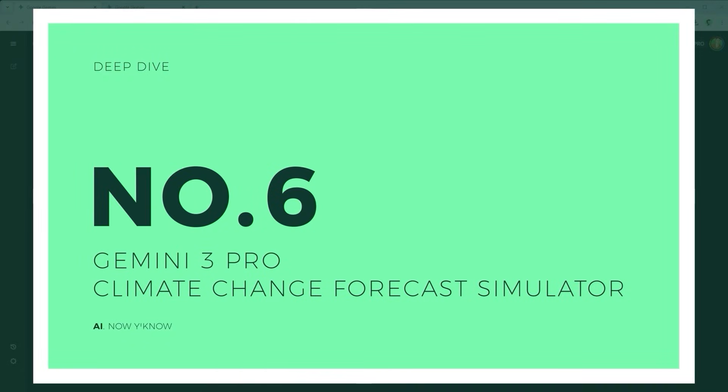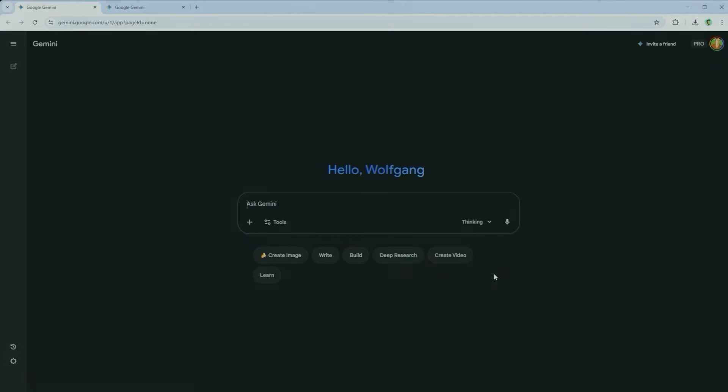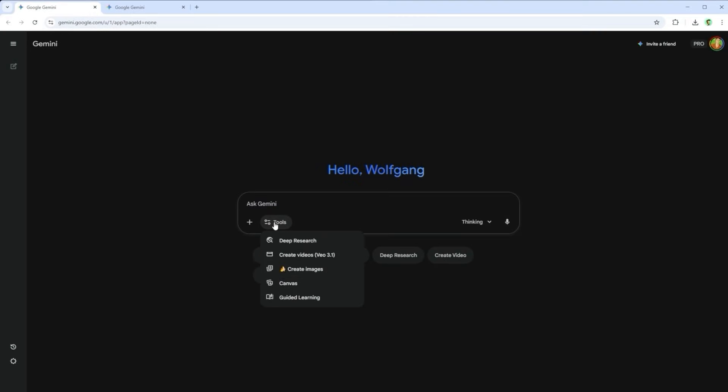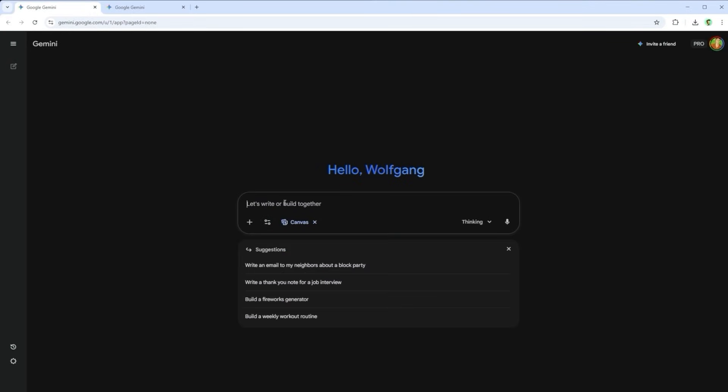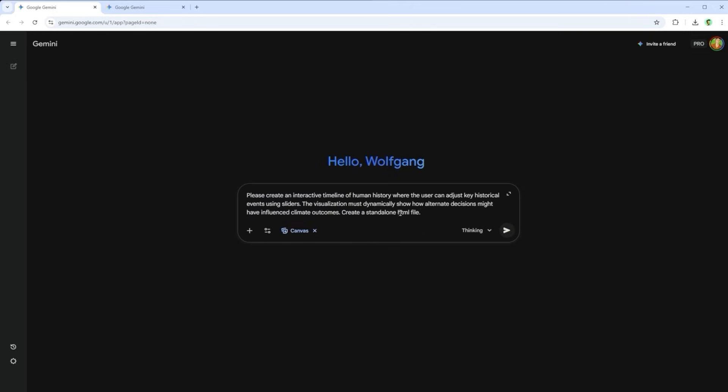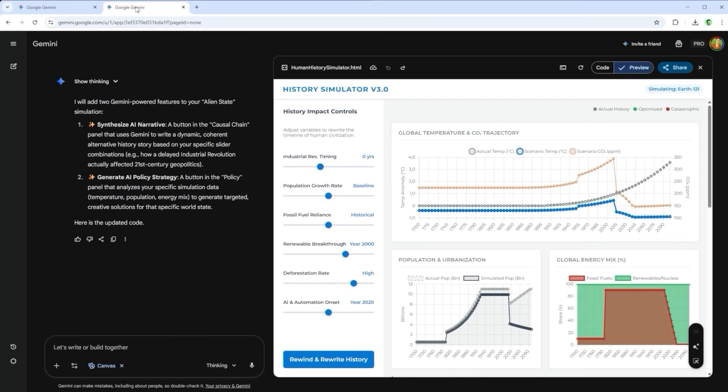Challenge 6. Interactive sliders and dynamic diagrams. This last one is all about tweaking values and watching the impact in real time. I call it the Climate Change Forecast. Gemini refers to it as the Human History Simulator. The prompt was, Please create an interactive timeline of human history where the user can adjust key historical events using sliders. The visualization must dynamically show how alternate decisions might have influenced climate outcomes. Create a standalone HTML file.